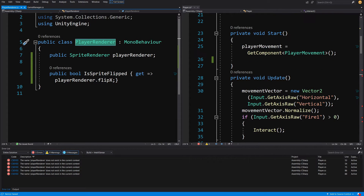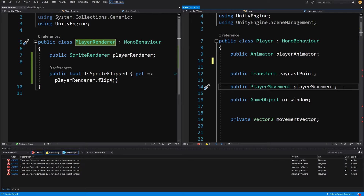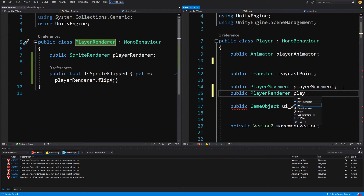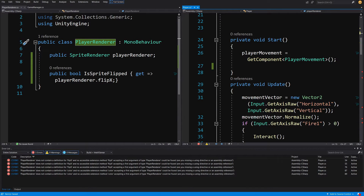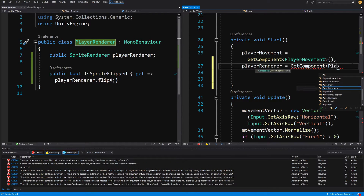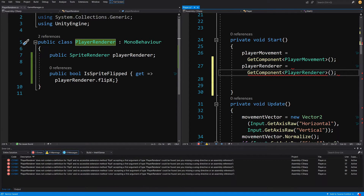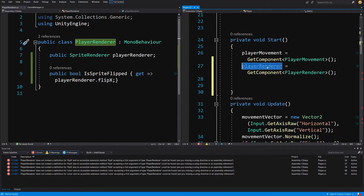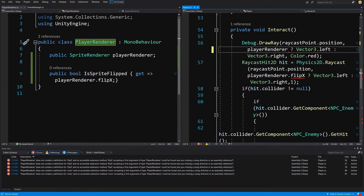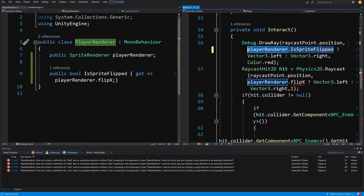Now let's copy the name PlayerRenderer, slide up in the player script, and create a public PlayerRenderer field called playerRenderer below the player movement reference. In the Start method, assign it using GetComponent<PlayerRenderer>(). Now where we need to access flipX in the interact method, we call playerRenderer.IsSpriteFlipped.